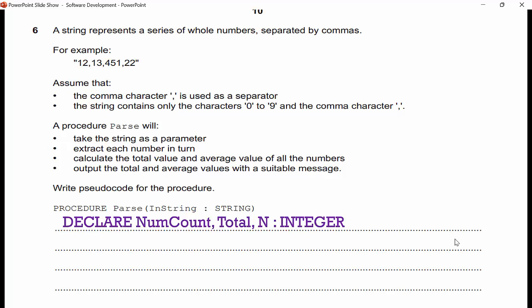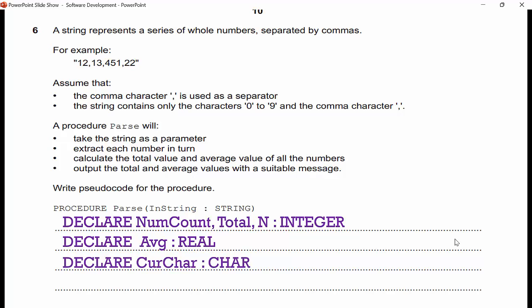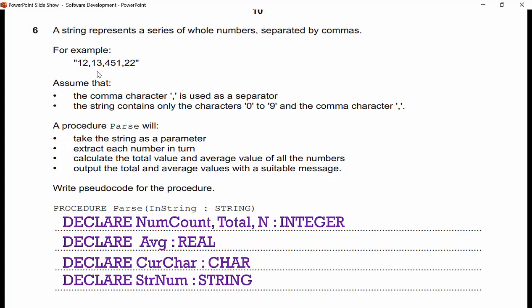Declare numCount as integer (to track how many numbers there are for calculating the average), total as integer, in as integer for the loop index, average as real (it could be a decimal), currentChar as char, and strNum as string. I'll build a numerical string character by character and convert it to a number once I hit a comma — because I can't convert '1' and '2' separately; the number is 12. I keep building the string until I hit a comma, then convert.